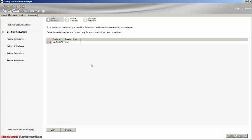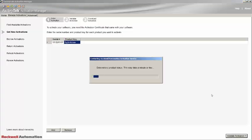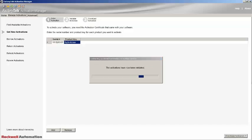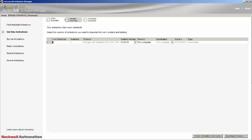The details will now be validated with the ROC automation licensing server. The next display will show the details and availability of the licenses currently residing with the licensing server. Working left to right, we will first see the number of activations to download — by default it's 1, and for this example we will leave it at that. The next column shows the number of activations available and will depend on what you purchased. The product that you purchased is shown in the next column along with the earliest version that you can activate. This field has a drop-down, and it is important to select the version that you wish to activate.